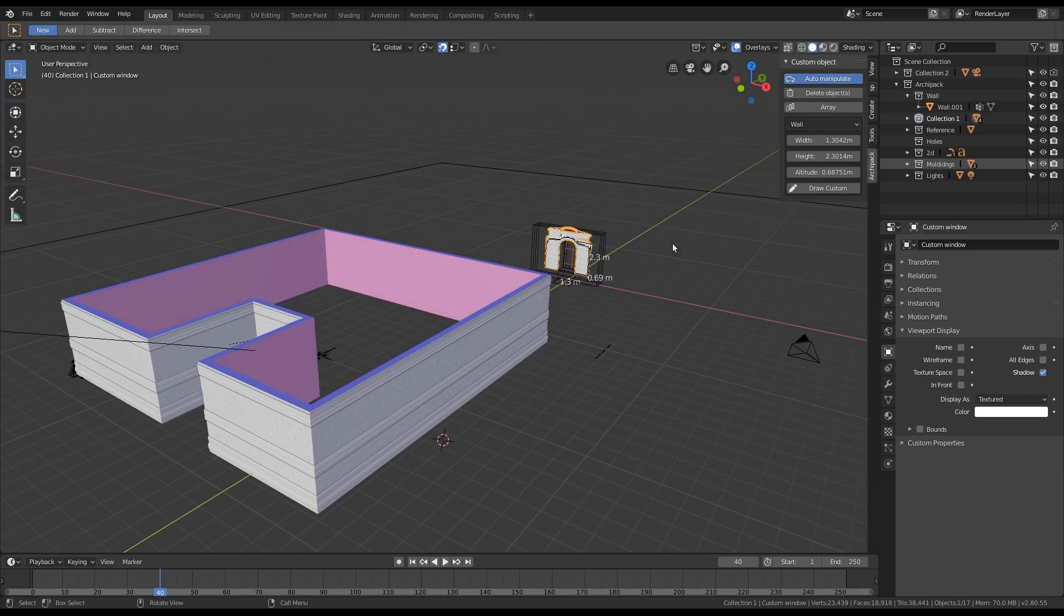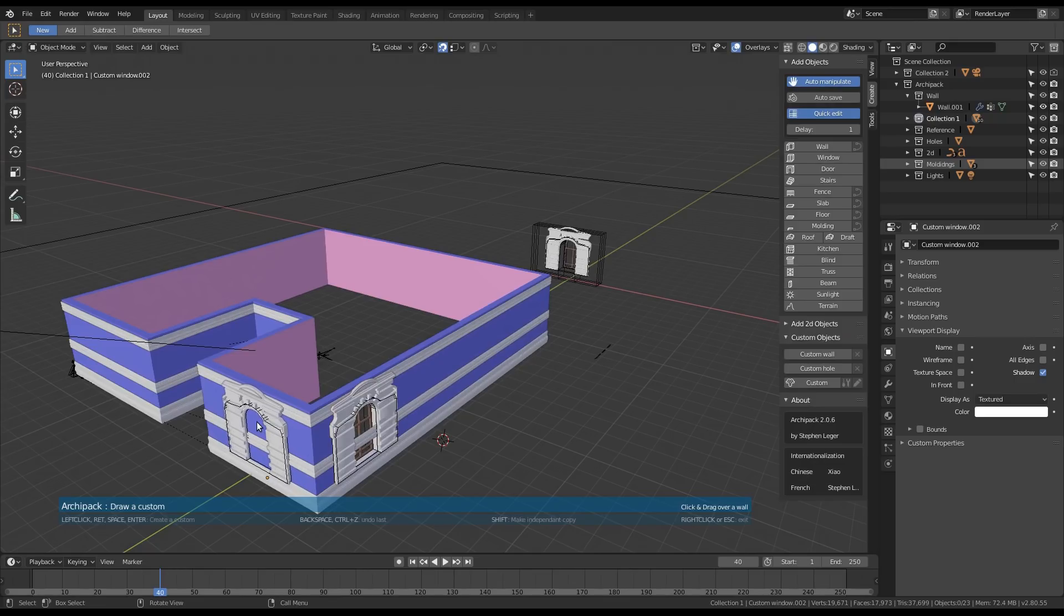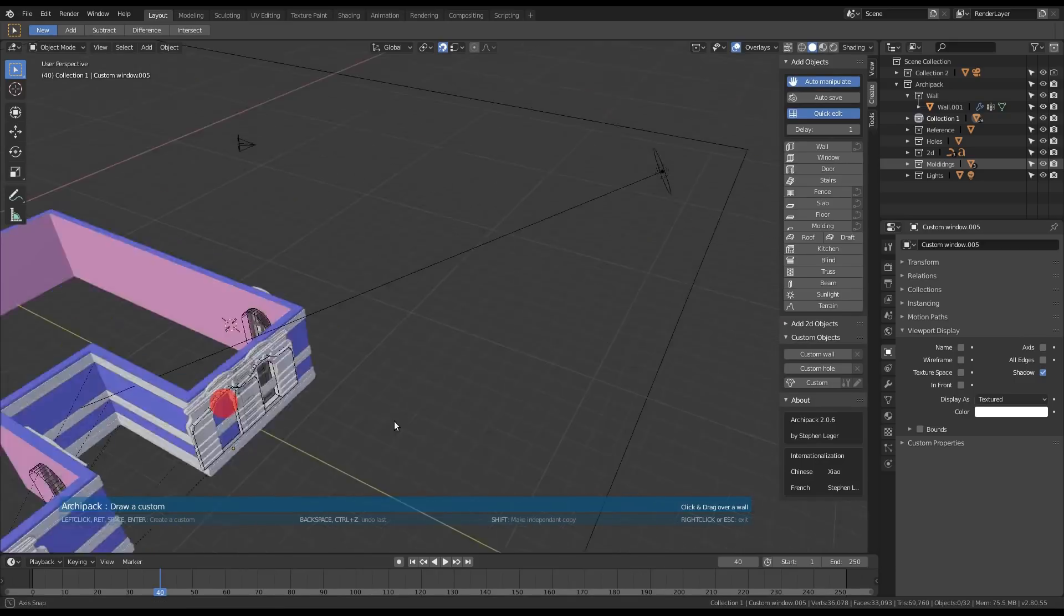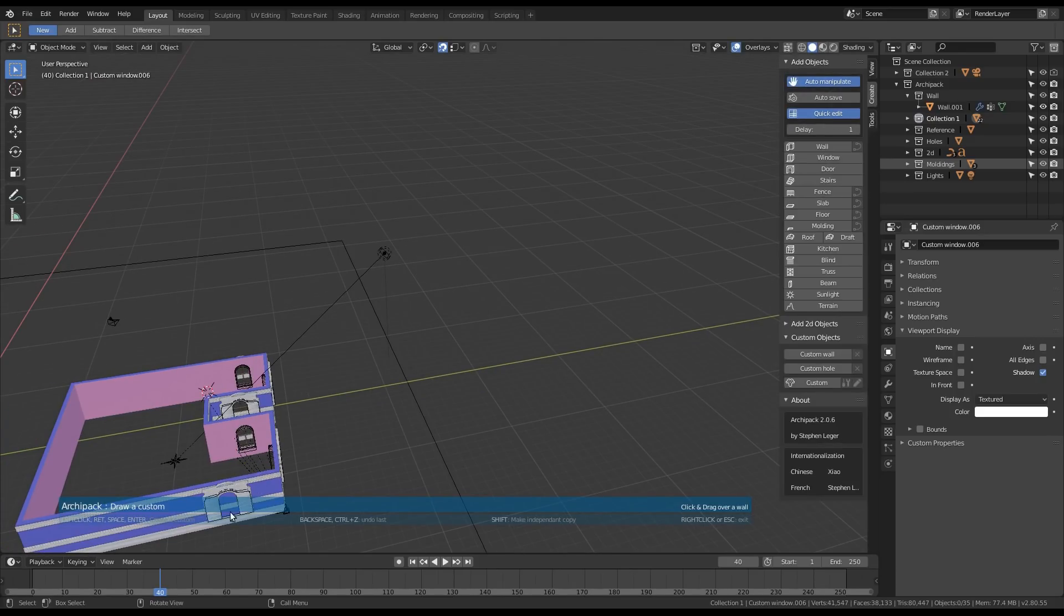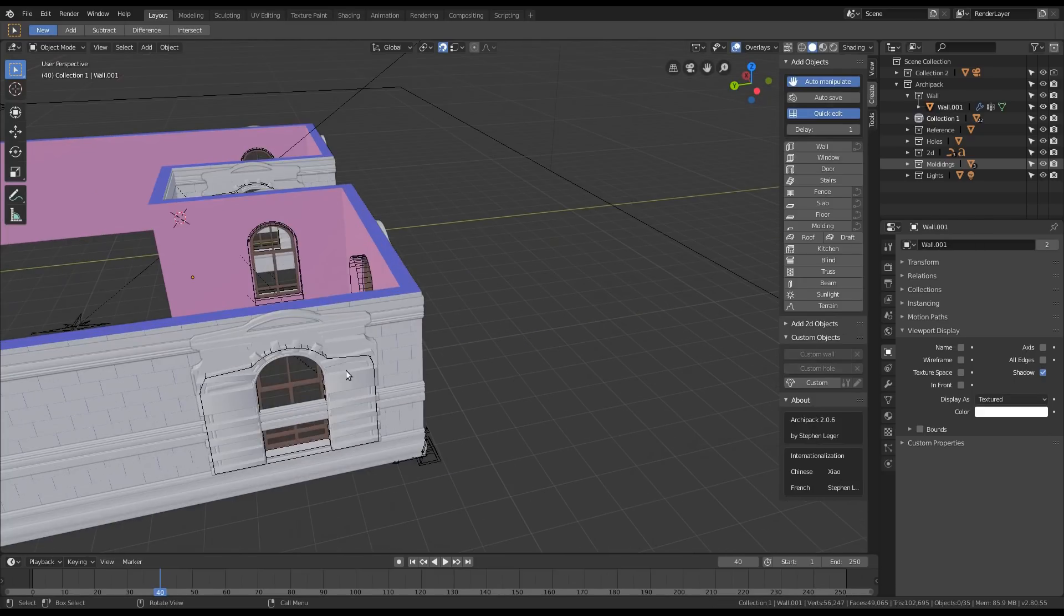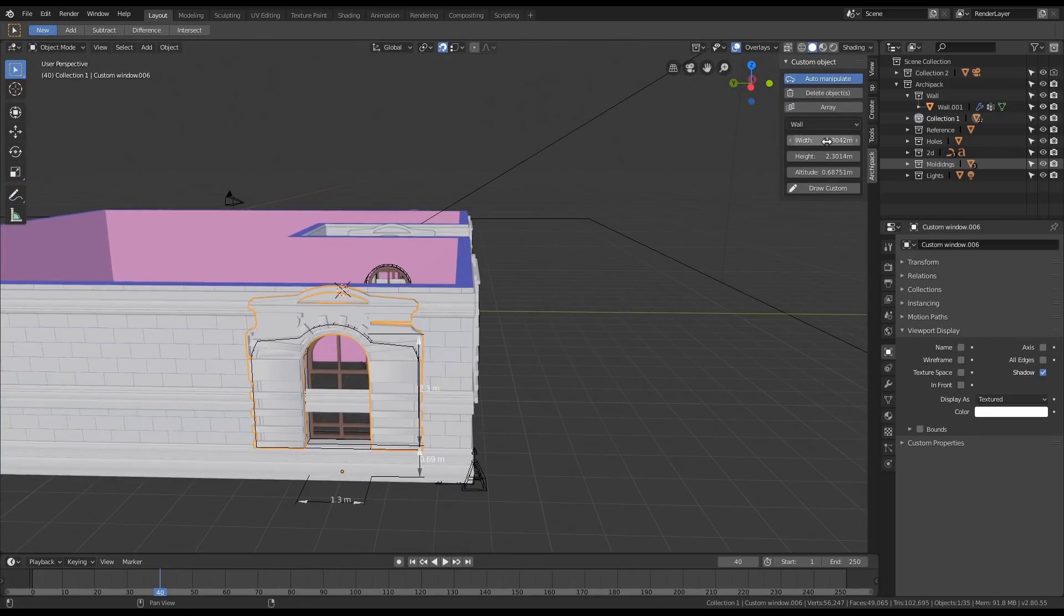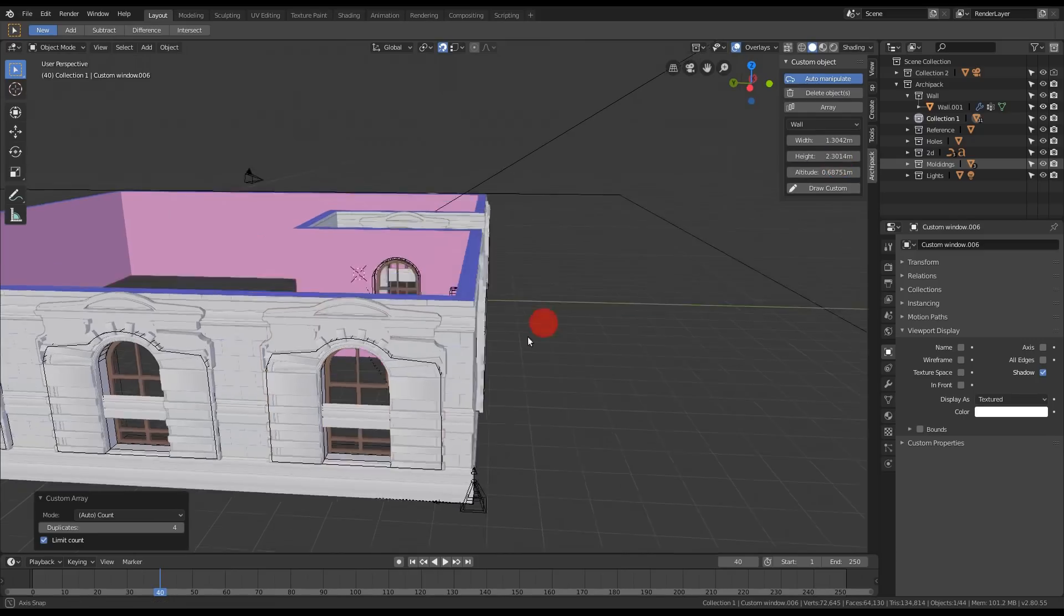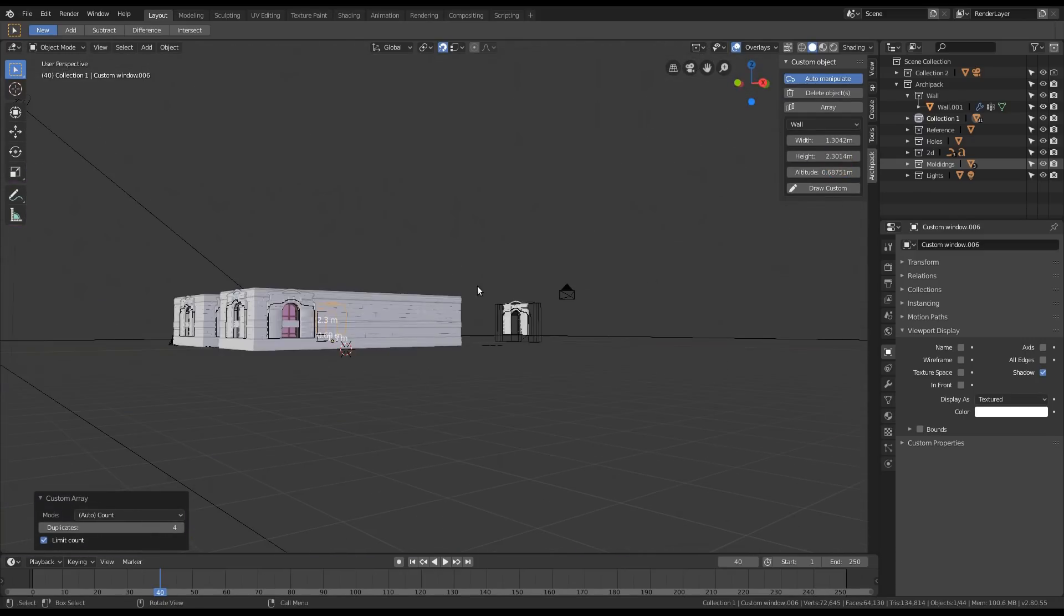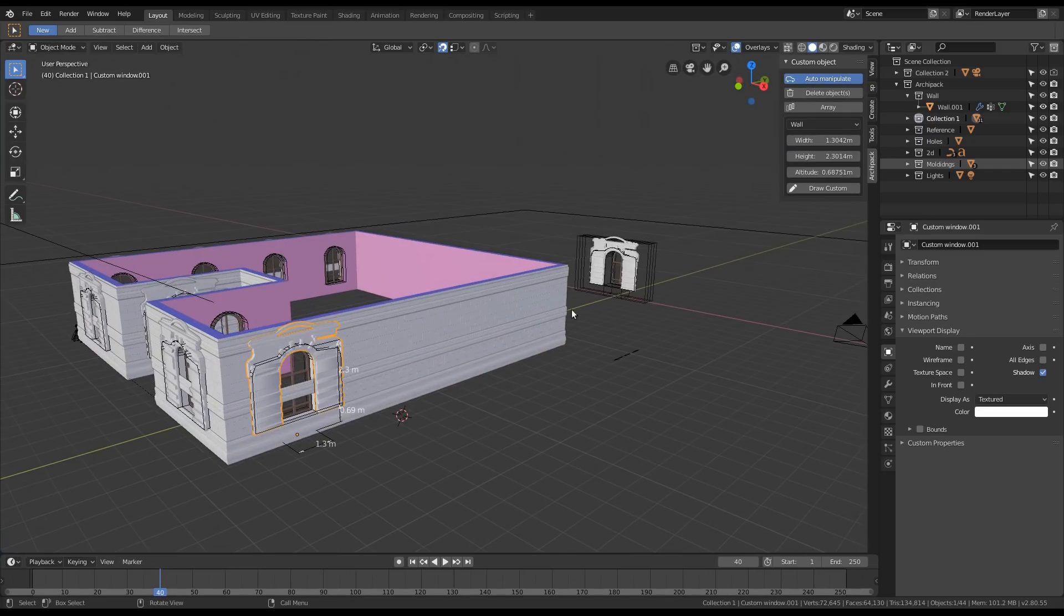So once this is done, I select the custom and I draw using the draw tool in the custom parameter panel. Like this. So I'm able to quickly duplicate over a whole segment.